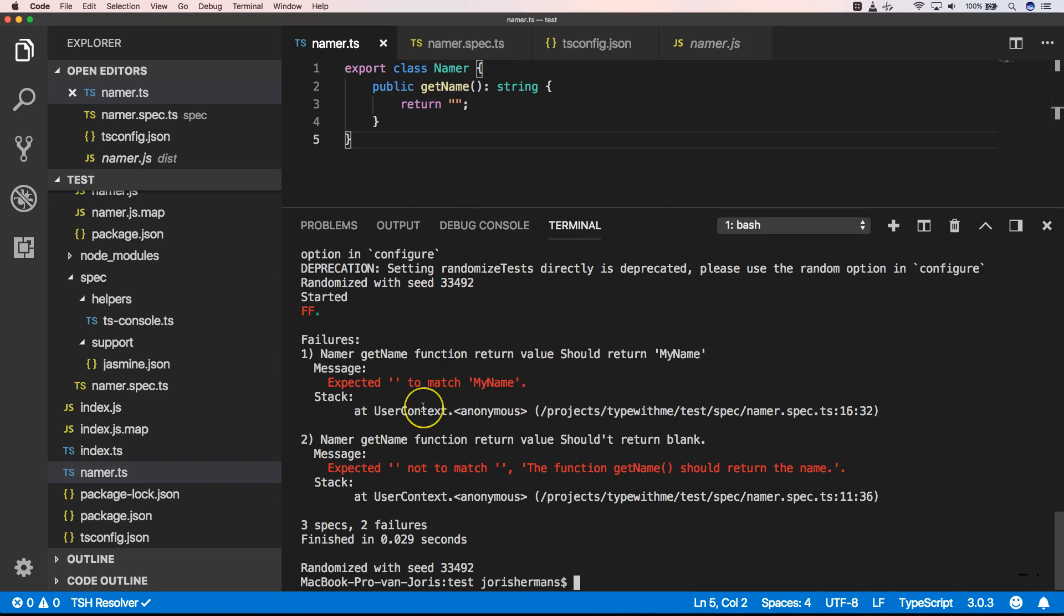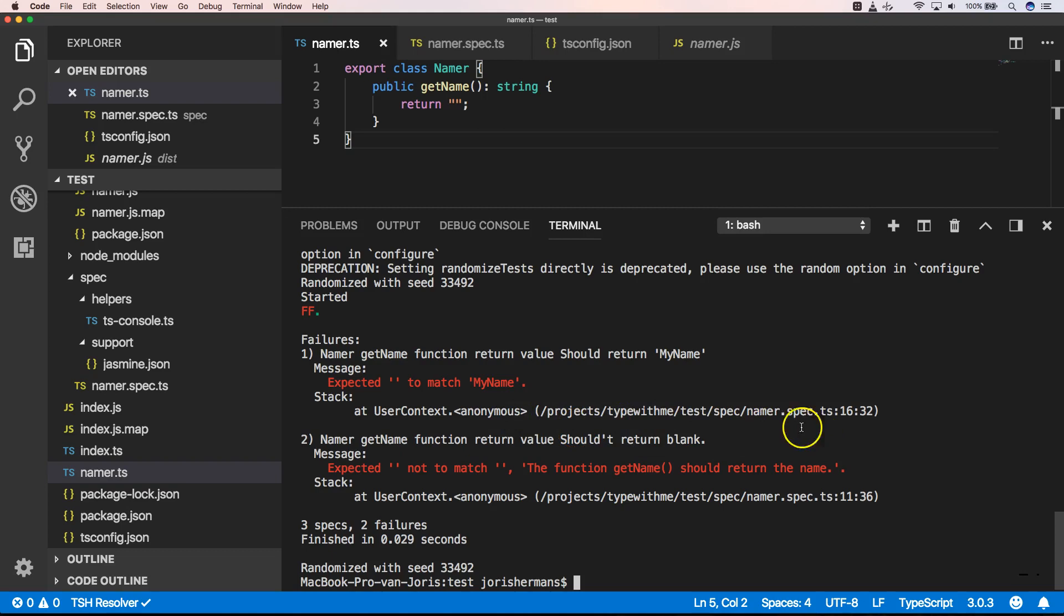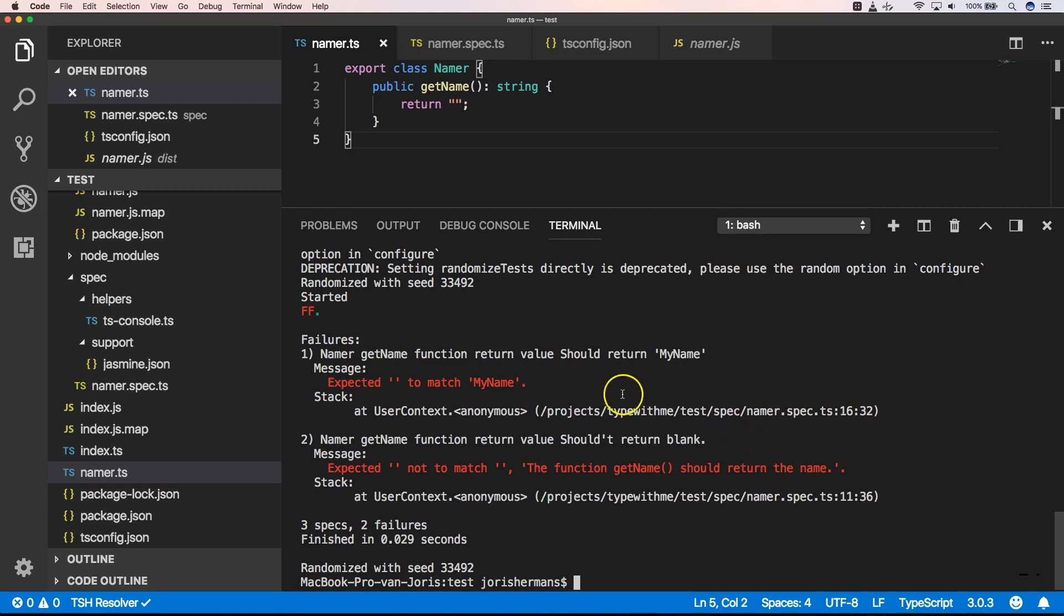So with this report, this TypeScript reporter, we see that we have an error in namer.spec.ts. So we get a correct stack trace there. That's awesome, right?